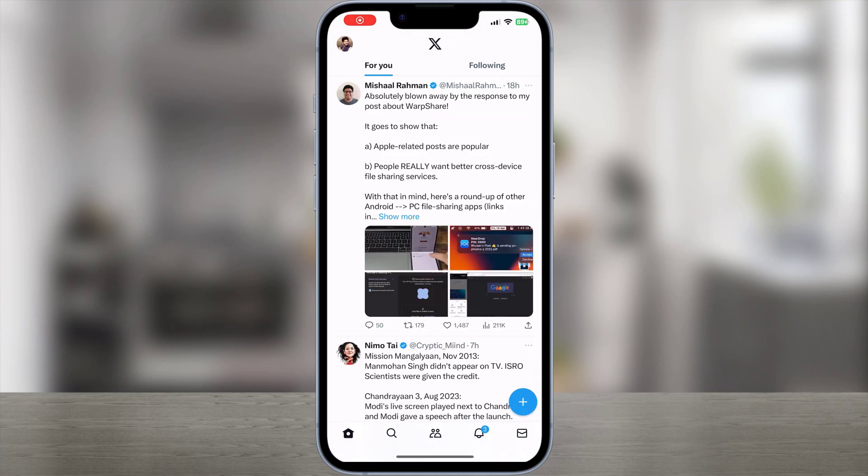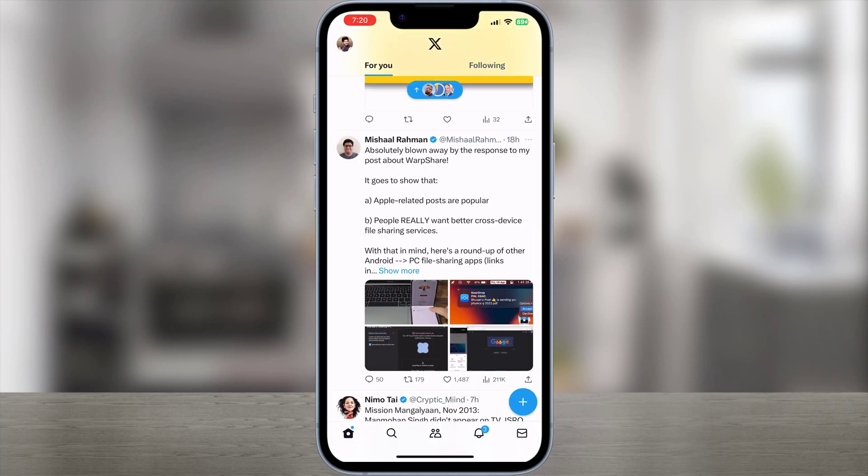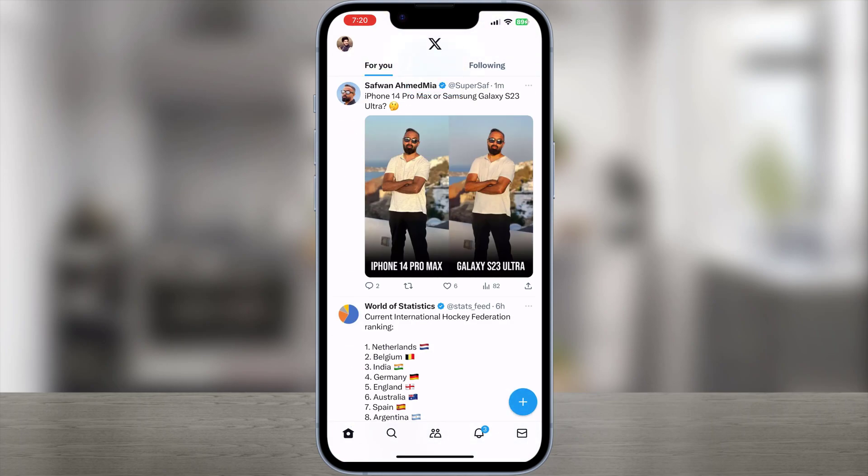In this video, we will show you how to turn off the Twitter sensitive content setting on both iPhone and Android.